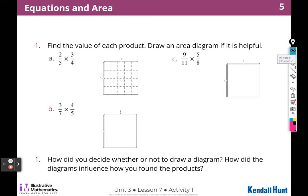Find the value of each product. Draw an area diagram if it is helpful. I'm going to choose to draw an area diagram.